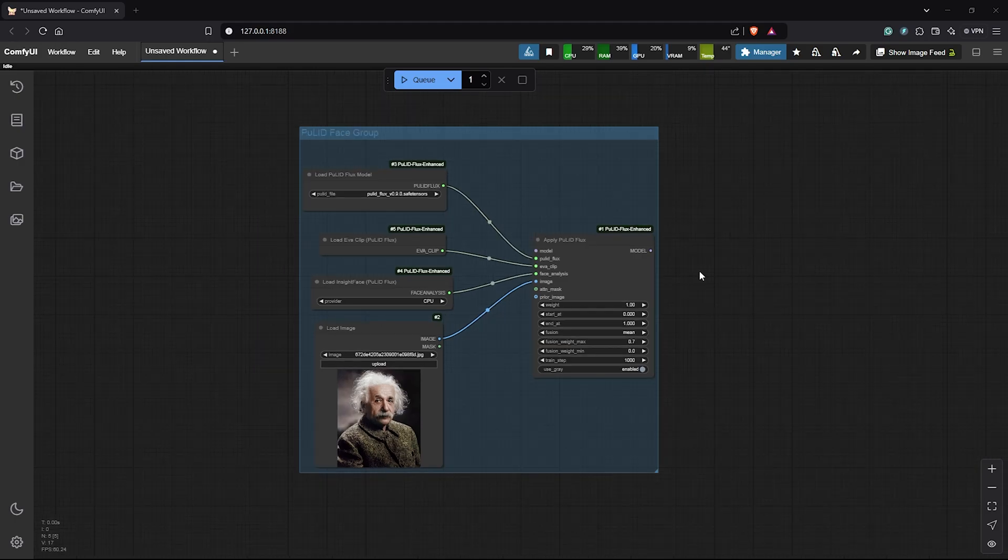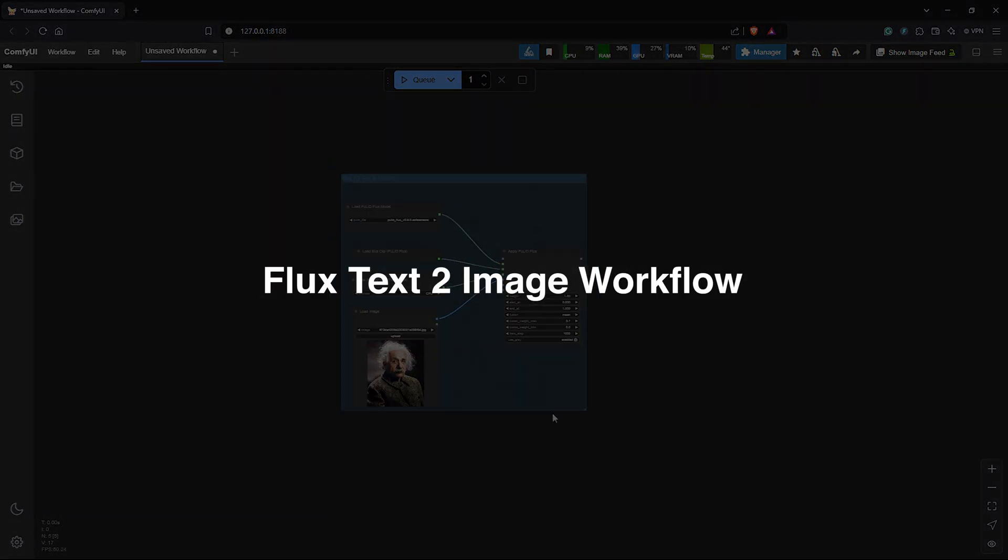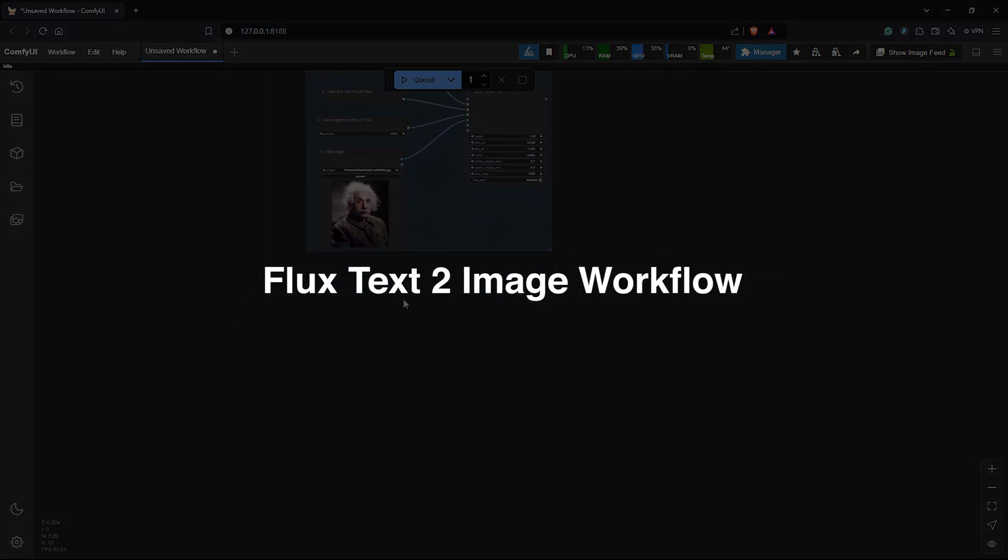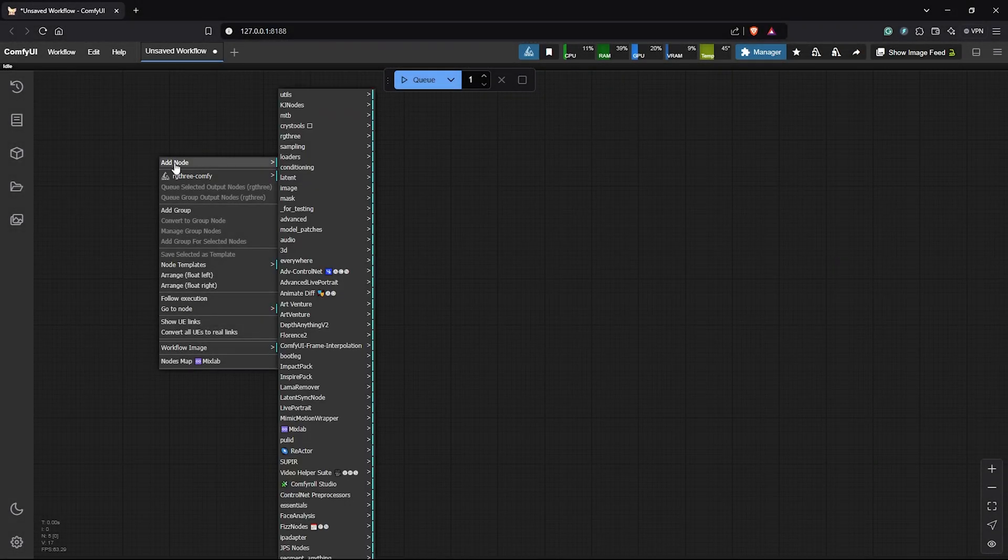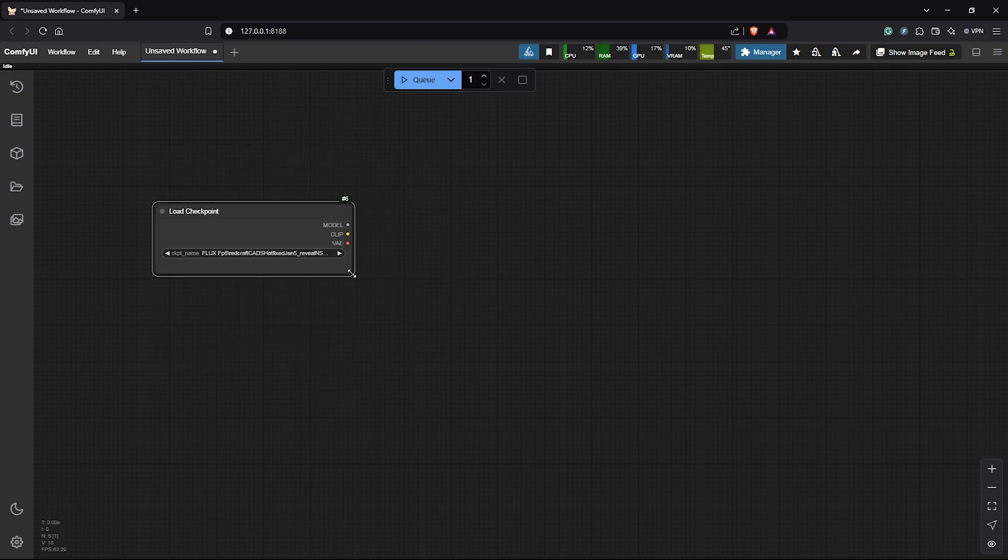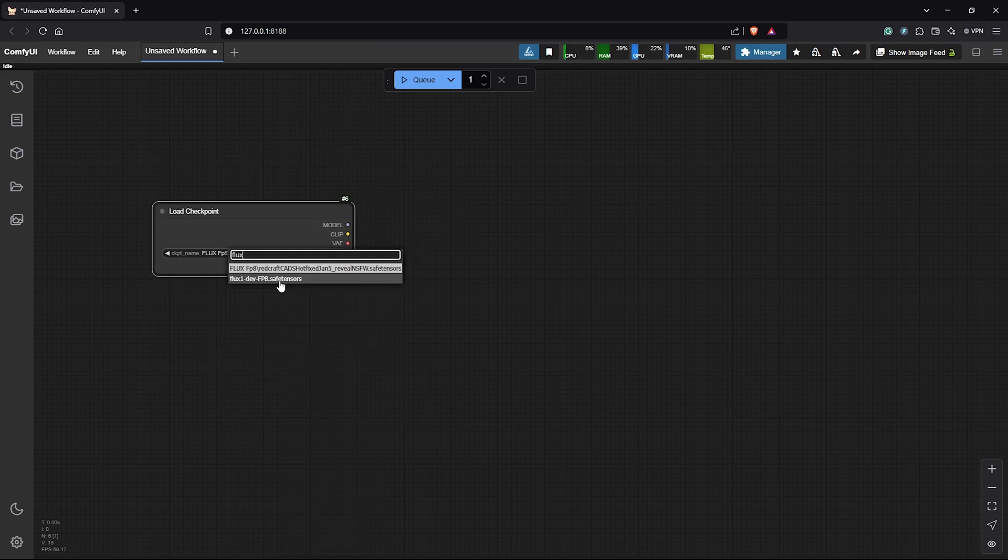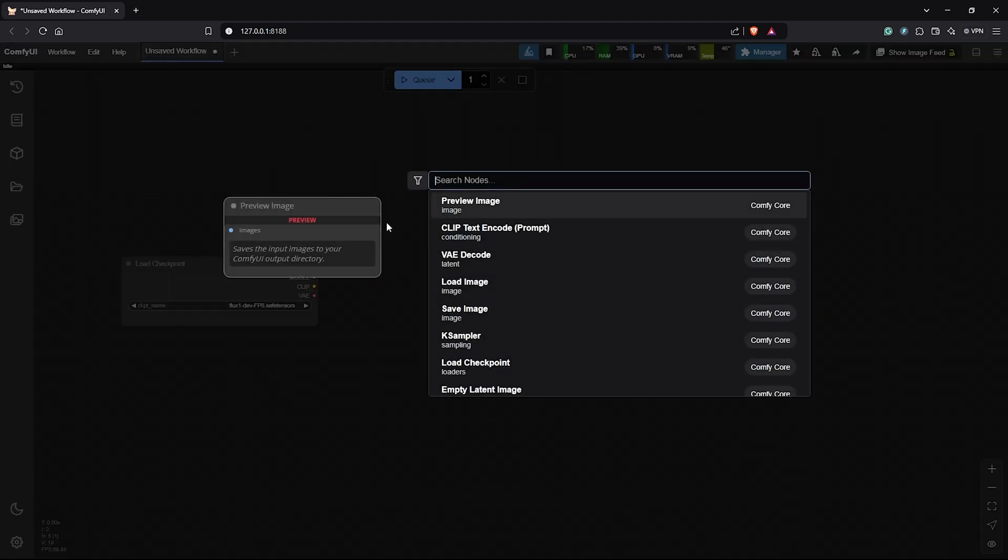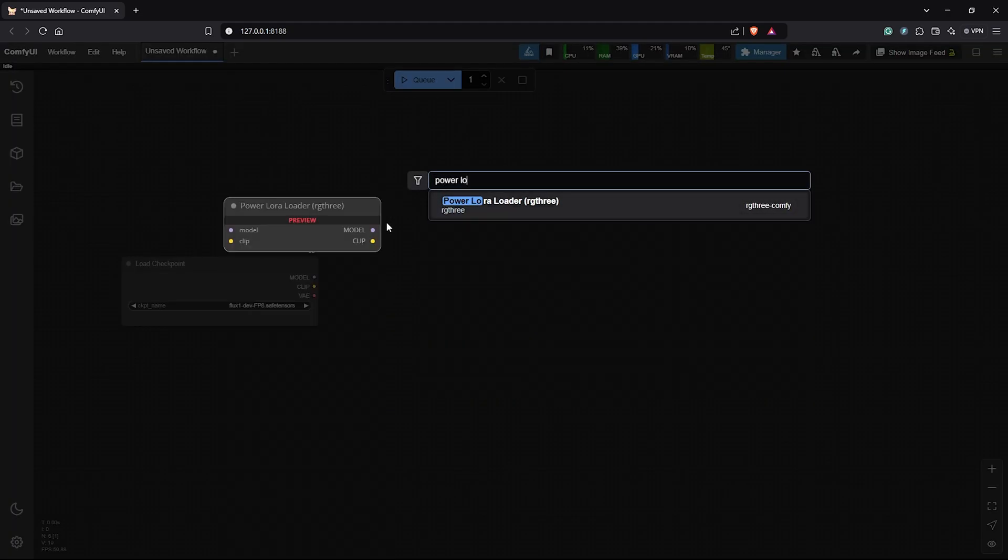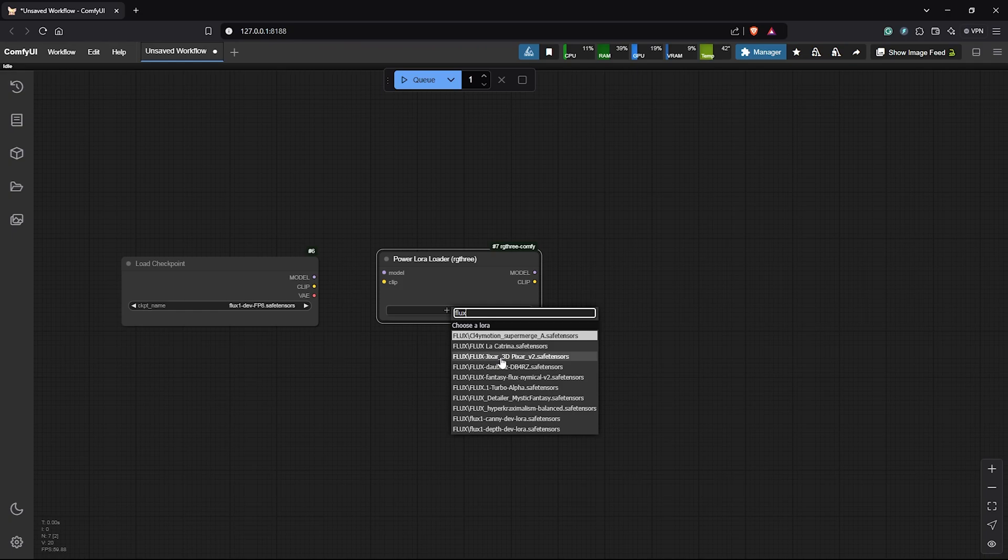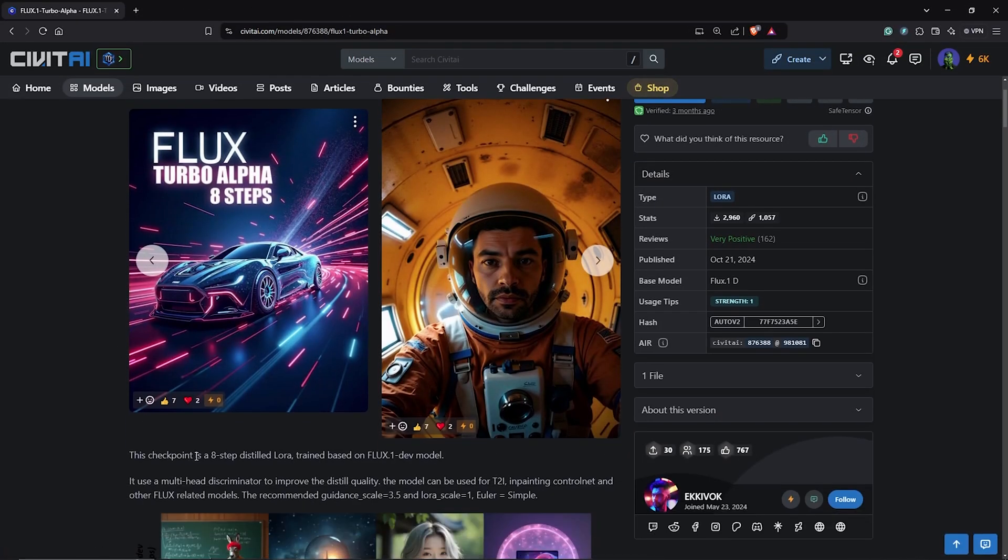So let's move down the canvas here and using Flux, let's create a simple workflow for a simple text to image generation. So first right click to add a node. Go to loaders. Then select the Load Checkpoint. I'll click here from the list and I'll choose the FP8 Flux Dev Checkpoint. Next, I'll add a Power LoRa Loader from the RG3 Custom node. And this will make it easy for us to stack multiple LoRas. So from the list here, I'll also use the Flux Turbo LoRa. This will speed up the rendering time by using only eight steps.